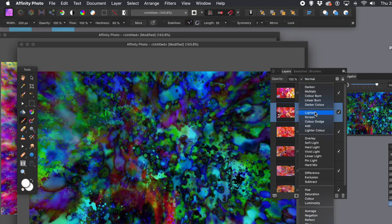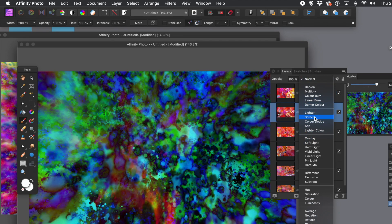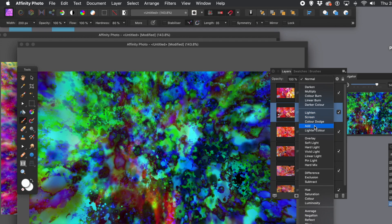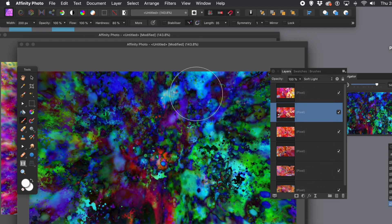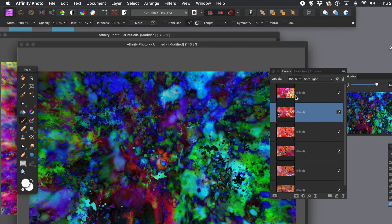Once you've got that design, you can always go to layer menu and invert. If it's too dark, maybe invert it. Just keep trying and experimenting with different blends.